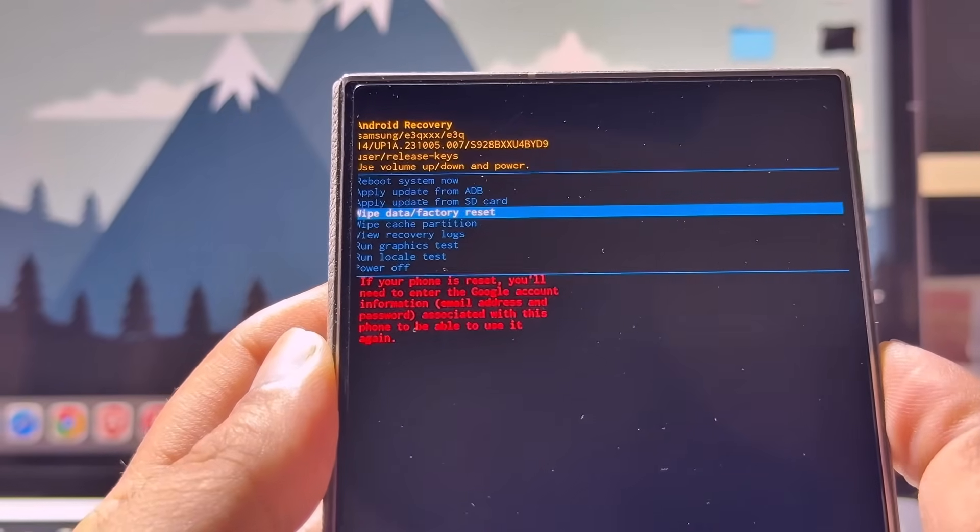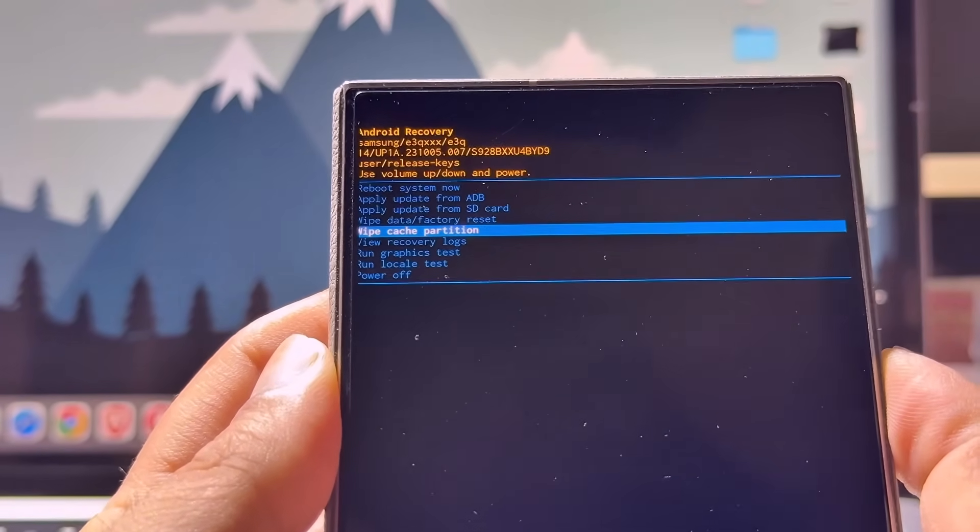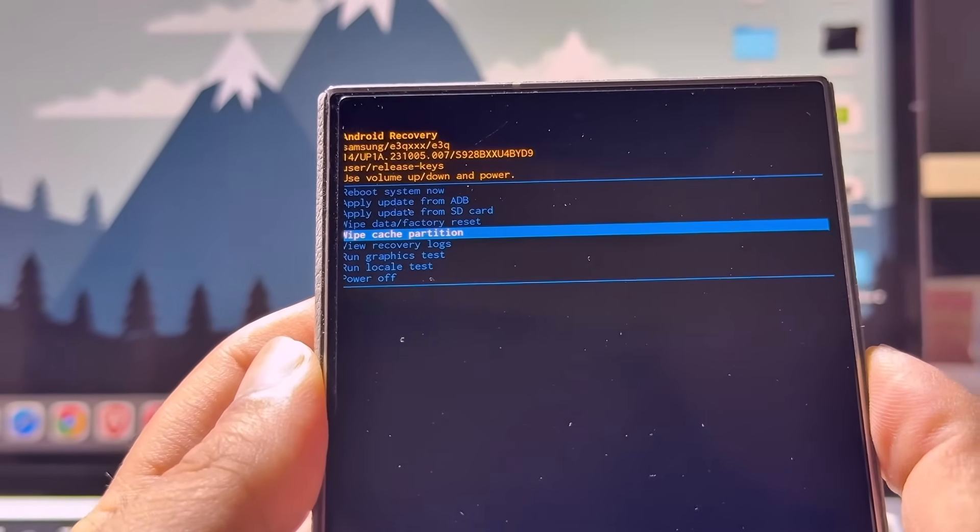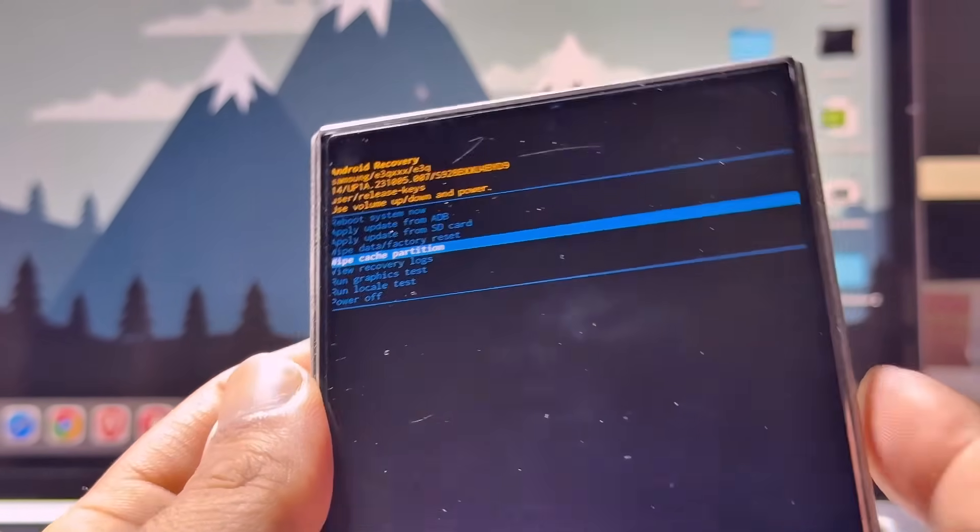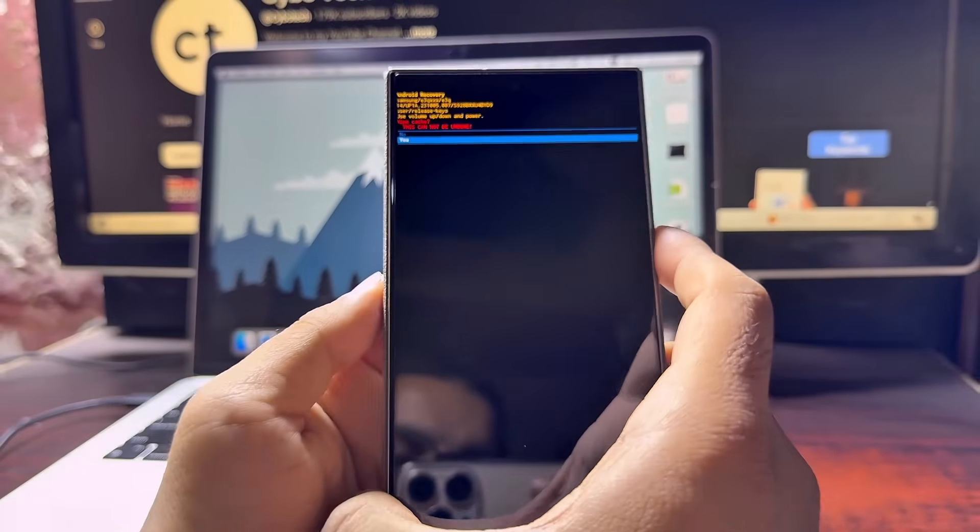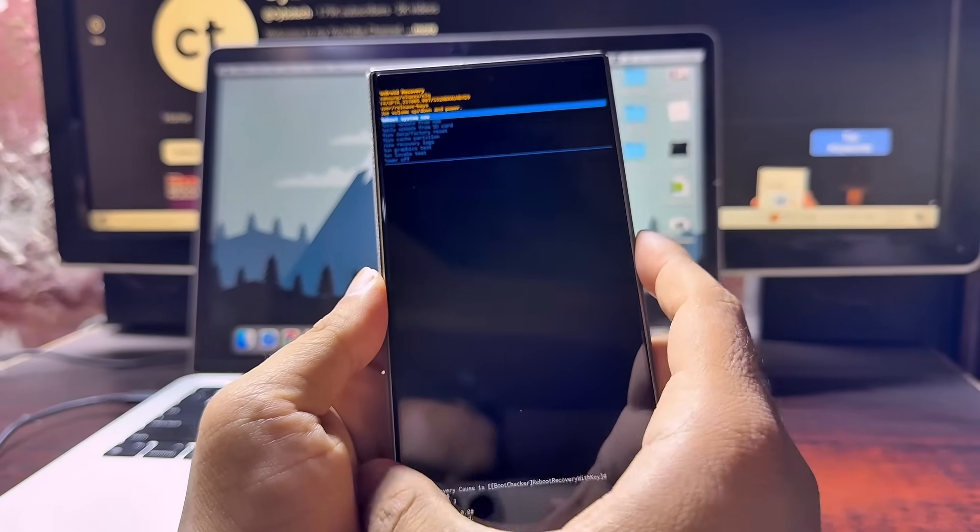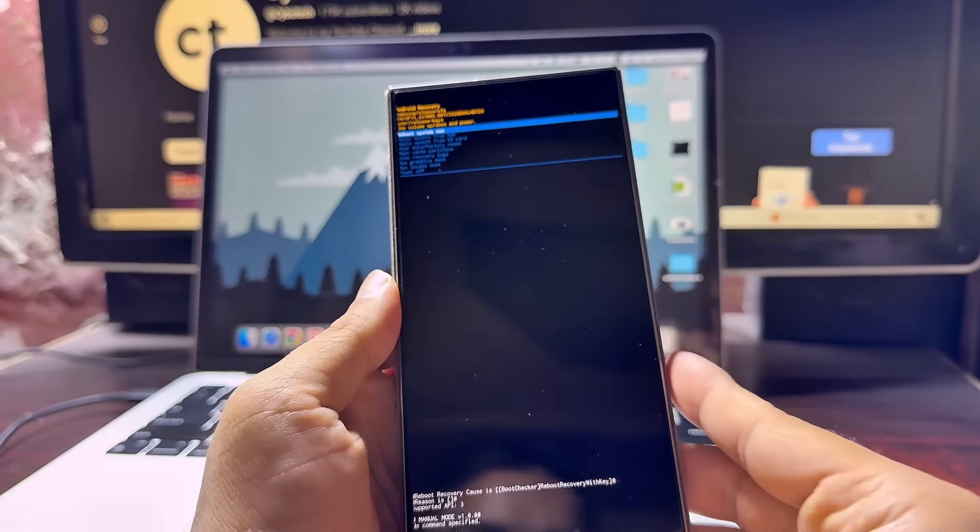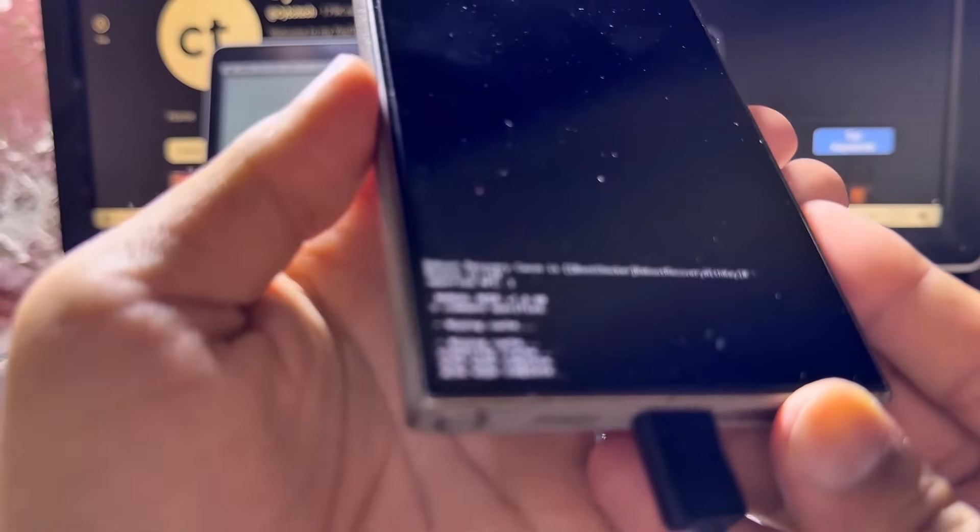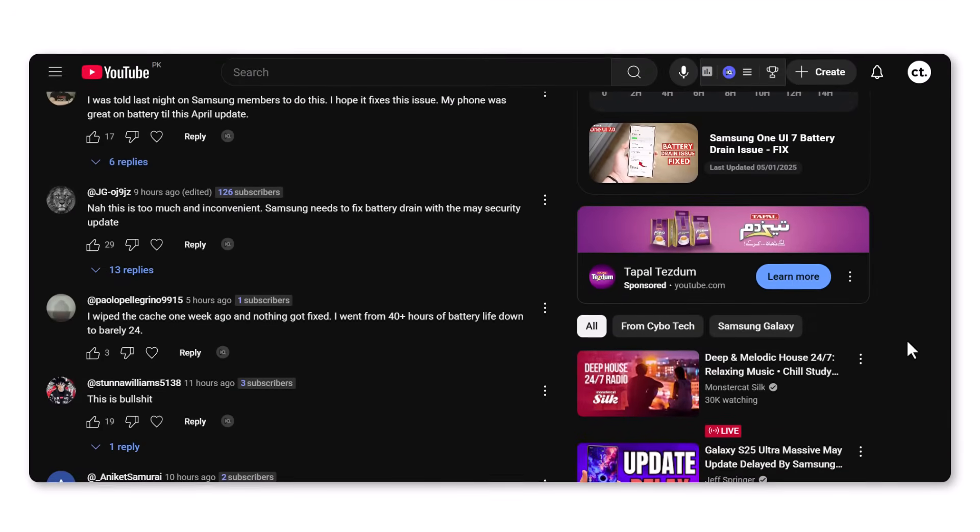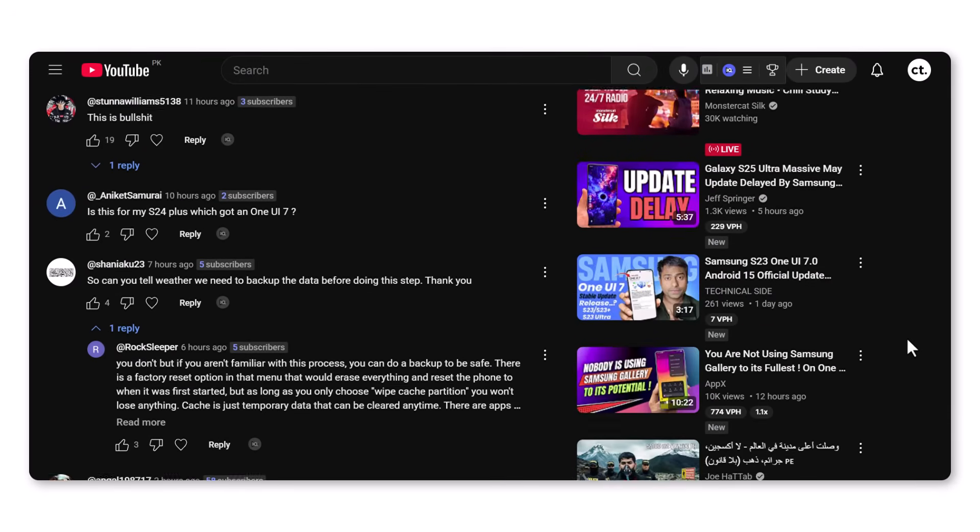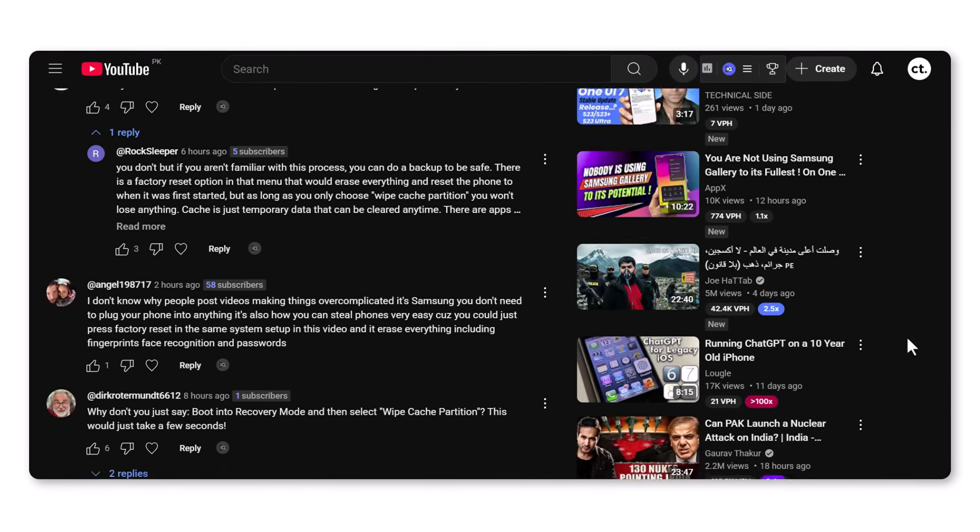In my previous video, I shared a complete guide on how to reduce battery drain after the One UI 7 update. For some users, the solutions worked well, but unfortunately, for many others, it didn't help at all. Even now, many users are still complaining in the comments. Let's take a look at what they're saying.